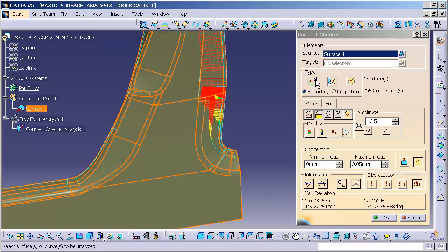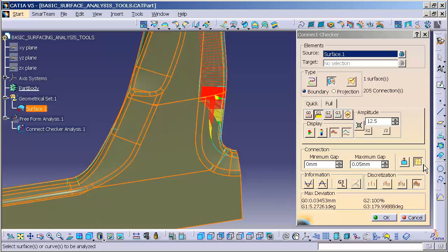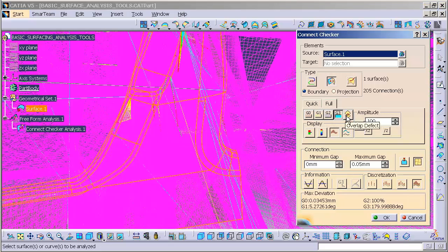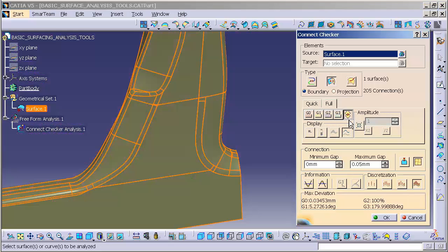This works the same way with curves. If I have two curves joining one another, I can pick those two curves. In this case, I have one single surface. If I have multiple surfaces, I can pick all the individual surfaces. Once I turned on the internal edges, it notifies me I have 205 internal edges on that surface. I have G2, I have G3, and I also have the detect overlap as well.